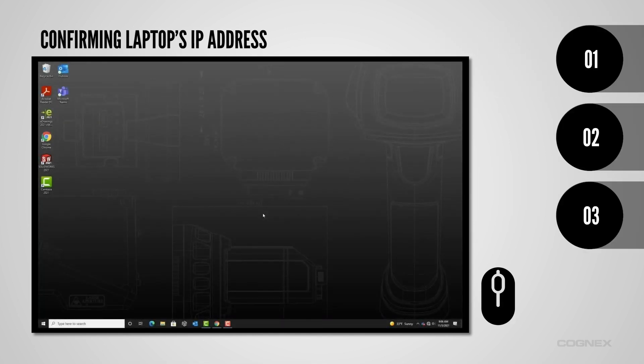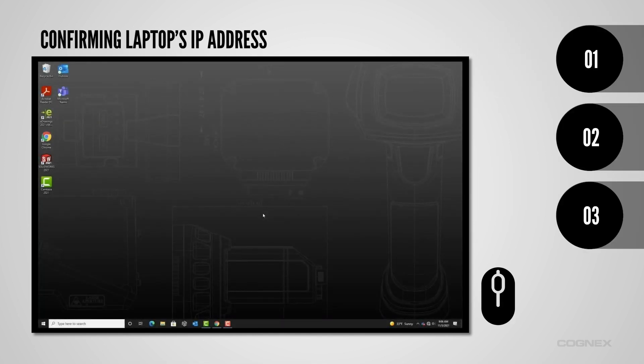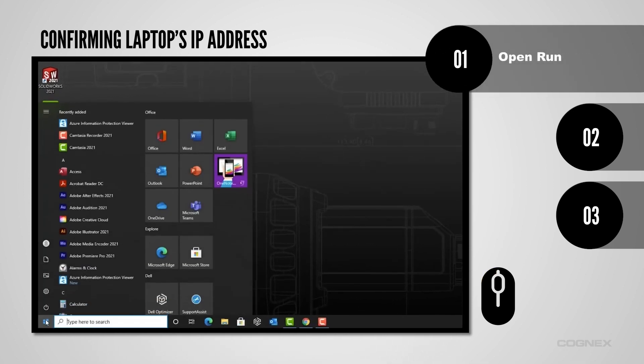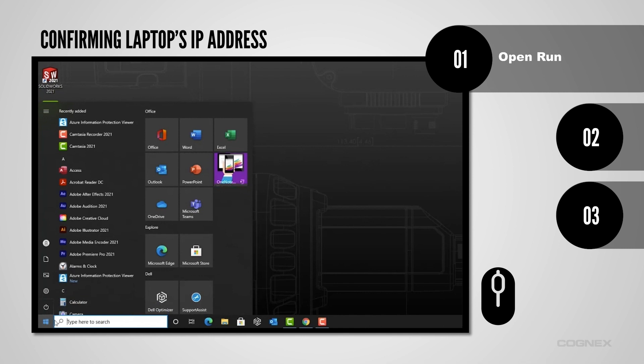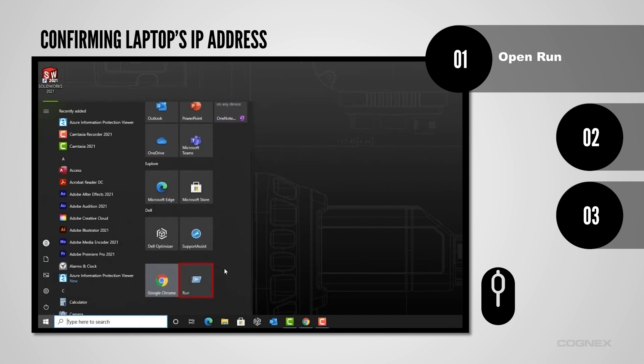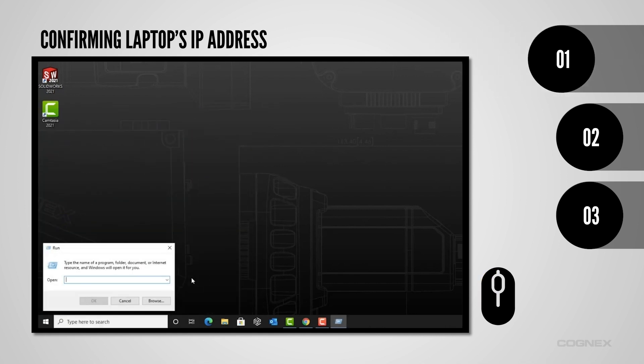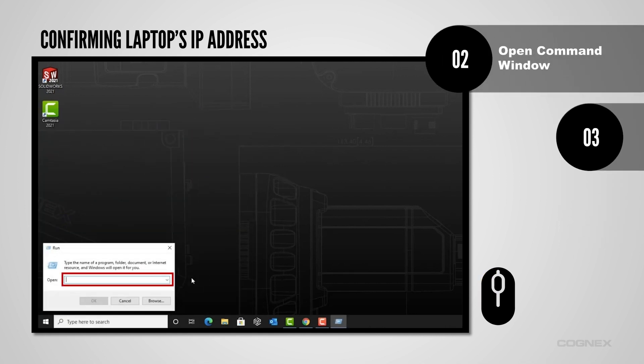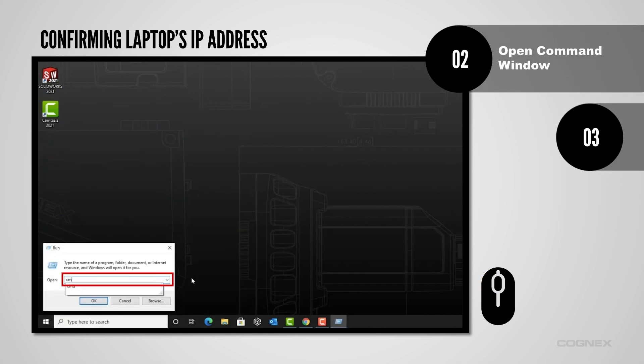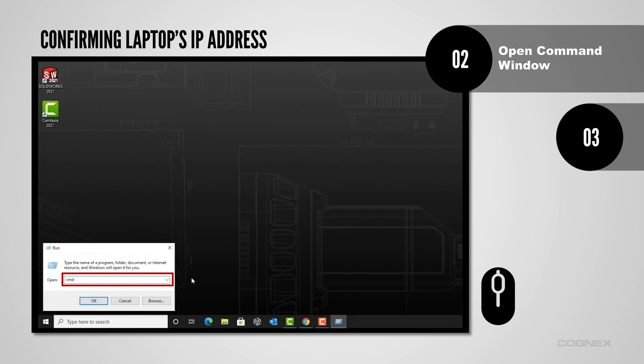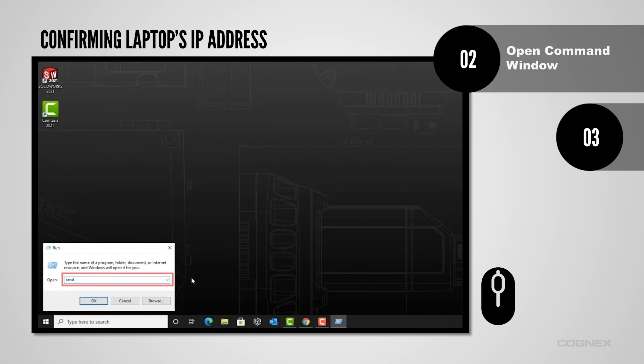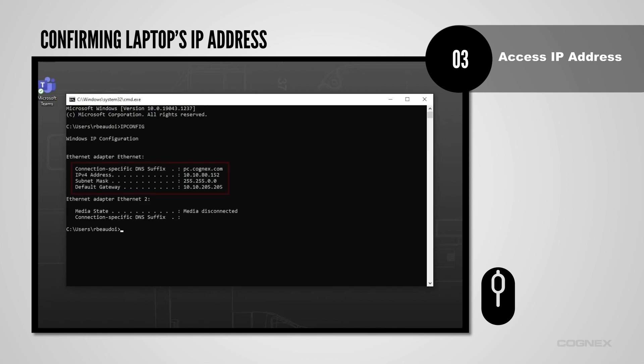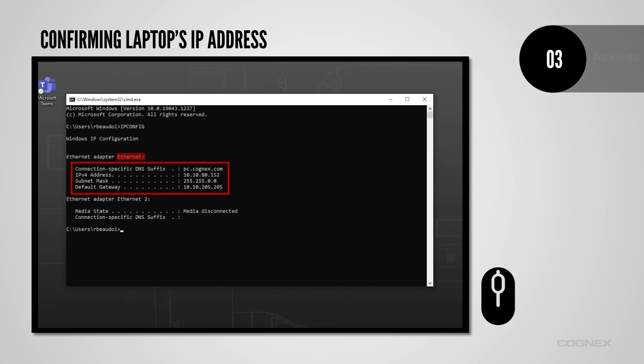The second way to verify your laptop's IP address is to use a command prompt. First, open the Run app, either by selecting it in your Start menu or using the hot keys, Windows and R. In the Apps field, type CMD. Once you enter the function IPConfig, the relevant IP address will be listed under Ethernet.